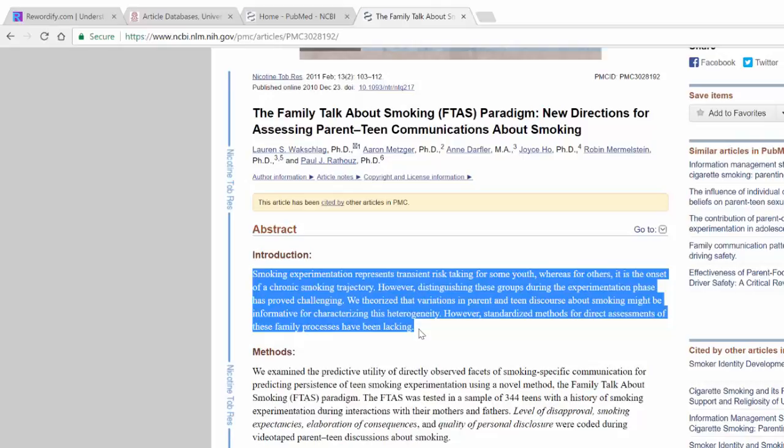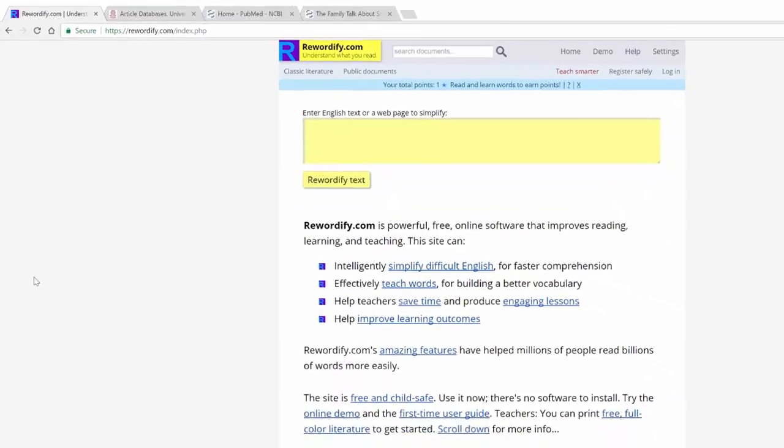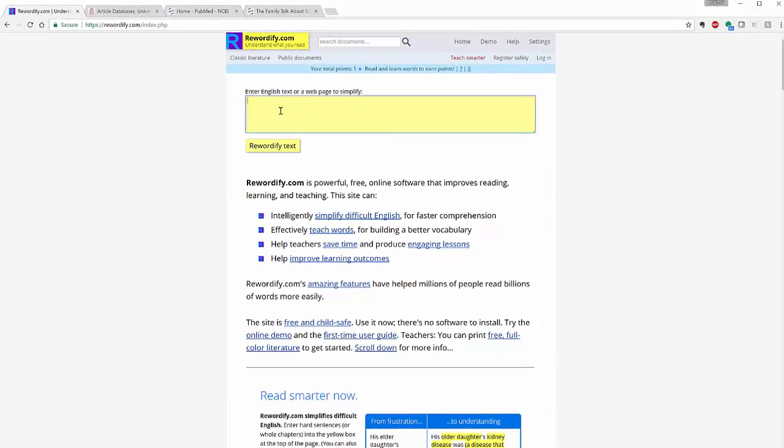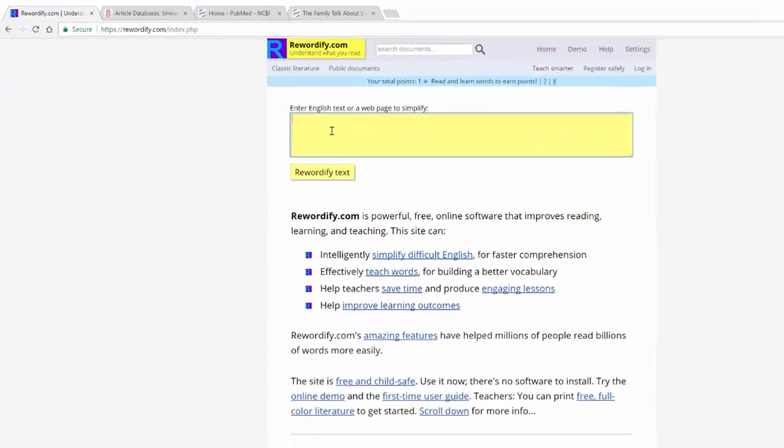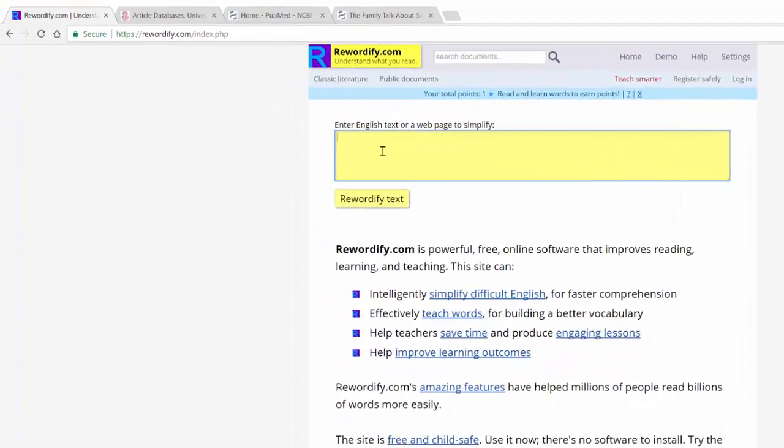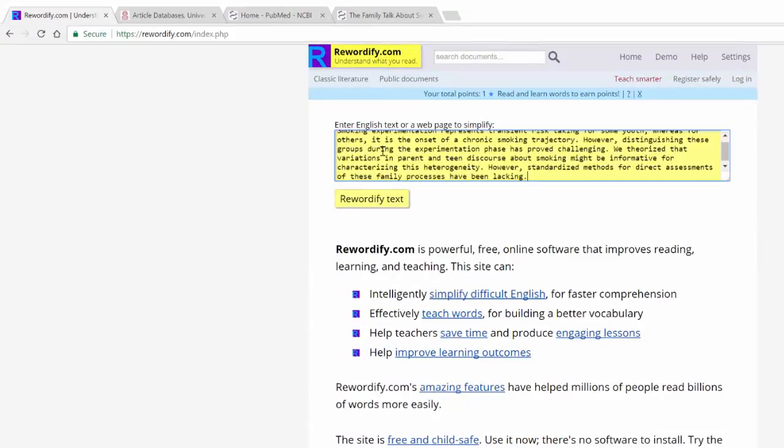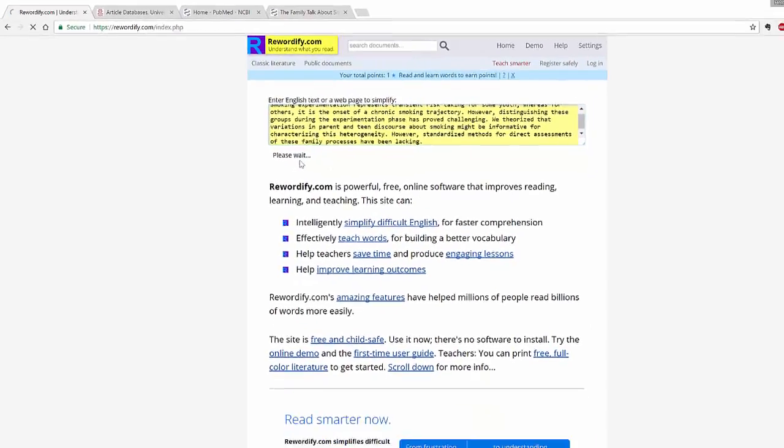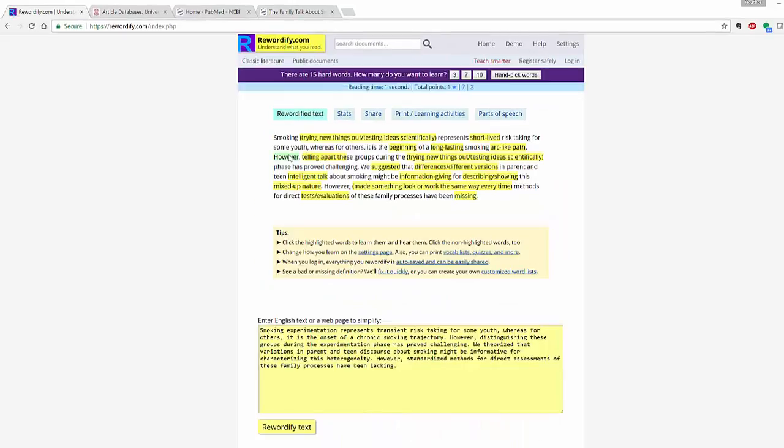So they could very easily grab this introduction, copy and paste. Let's go over to rewordify. We can plug it in, and they can use any web page, any text, they can just grab it, plug it in, copy and paste, and then you rewordify the text.